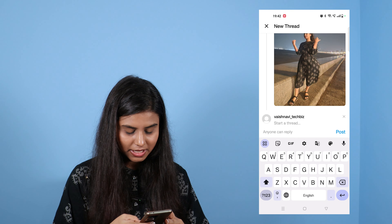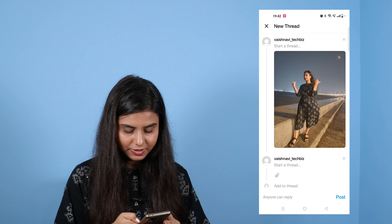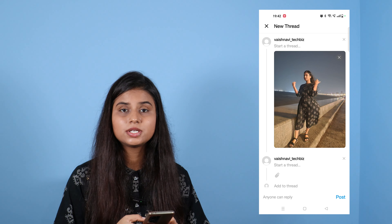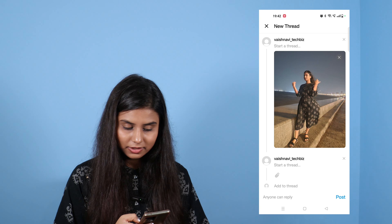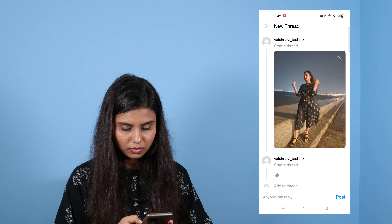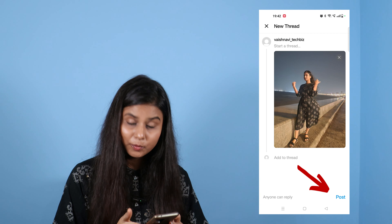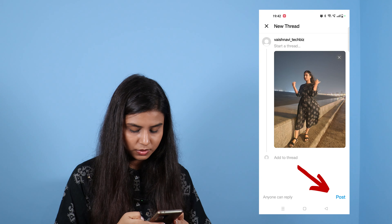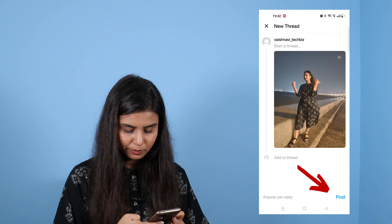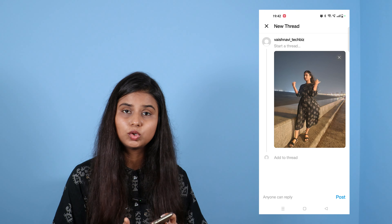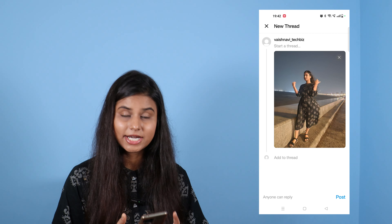If you click on it, you can see here. If you want to add something here, you can add it from here. Suppose that this image is here — if you want to post it, you can click on it, and then it will be posted in the threads.